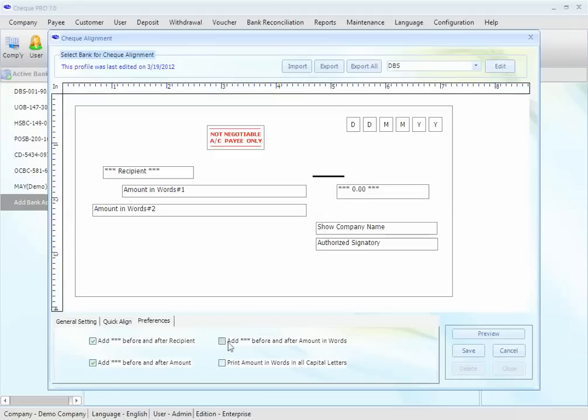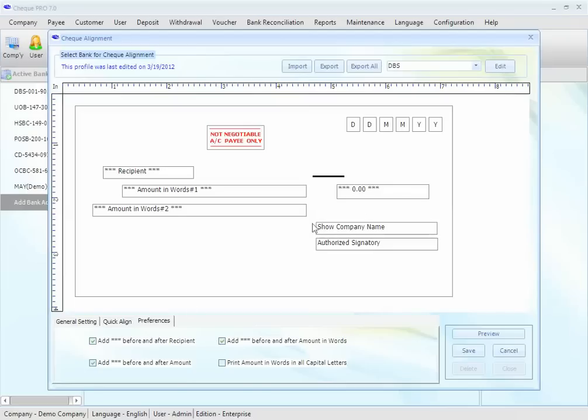Also, with the amount in words, we can add asterisk before and after amount in words, like this. And lastly, we can make the amount in words capitalized. We can capitalize all the letters in the amount in words. We'll do it here. As you can see, it's been capitalized.